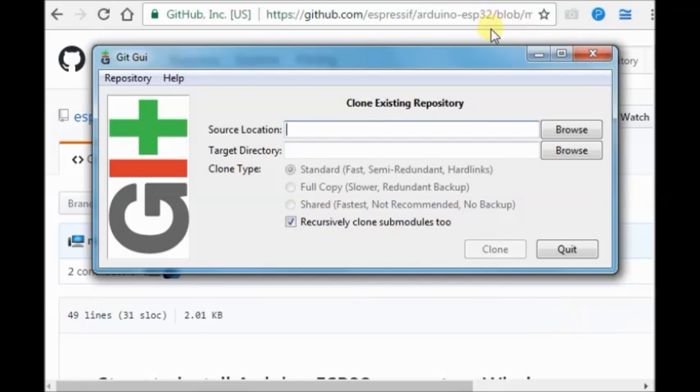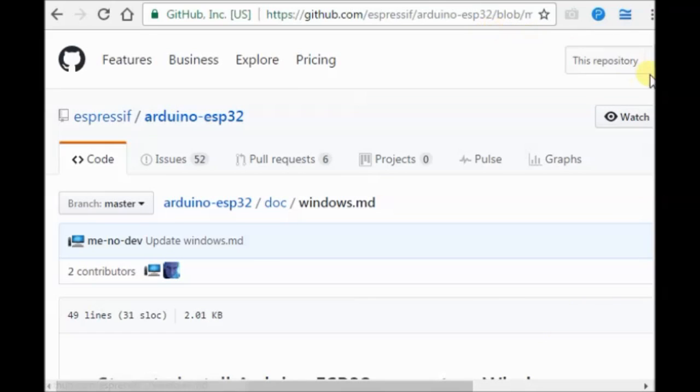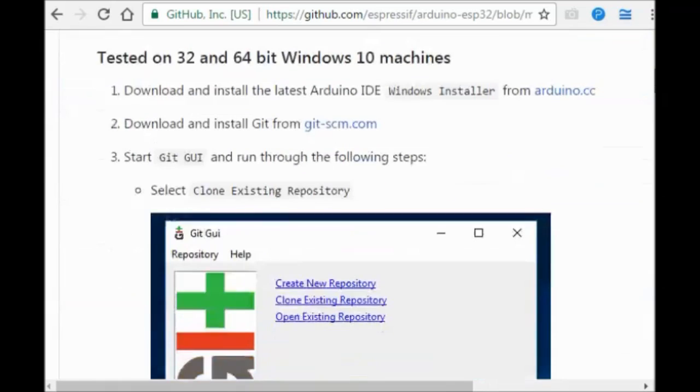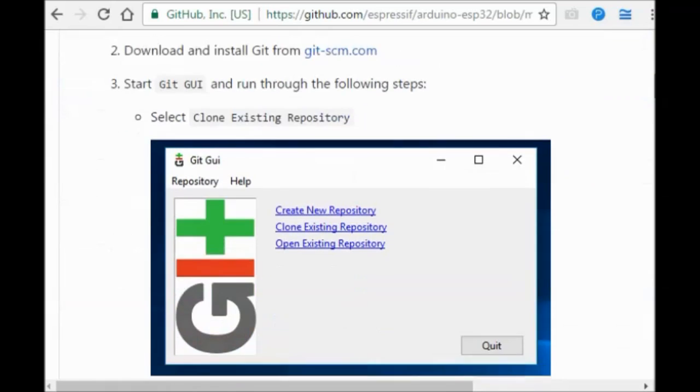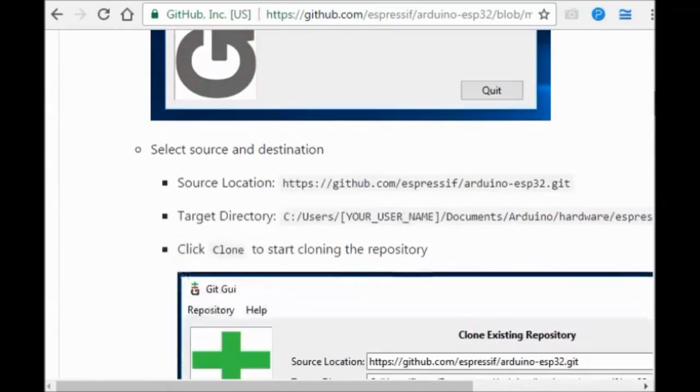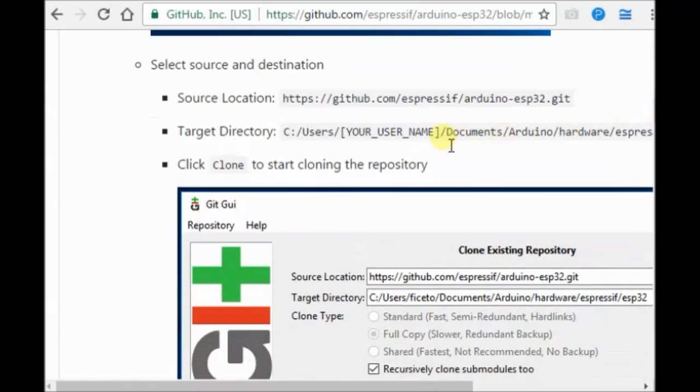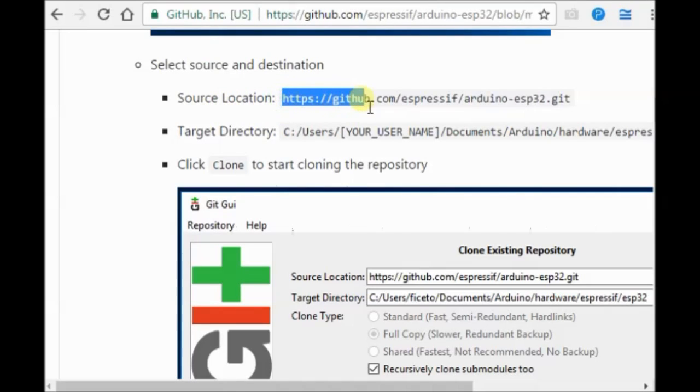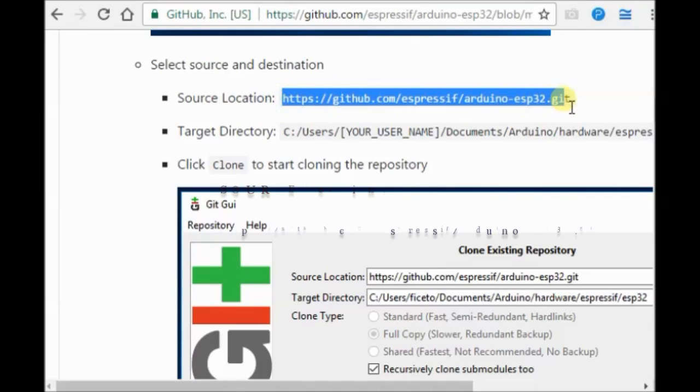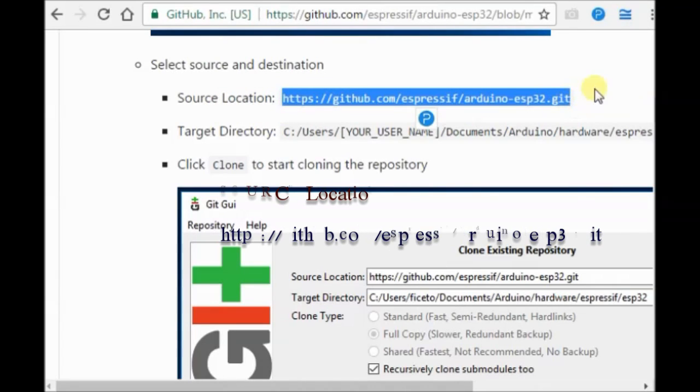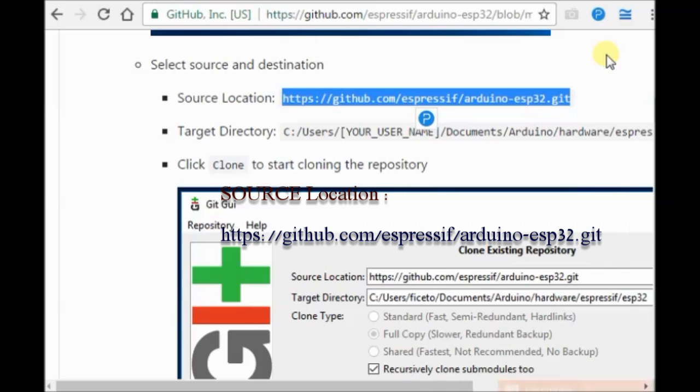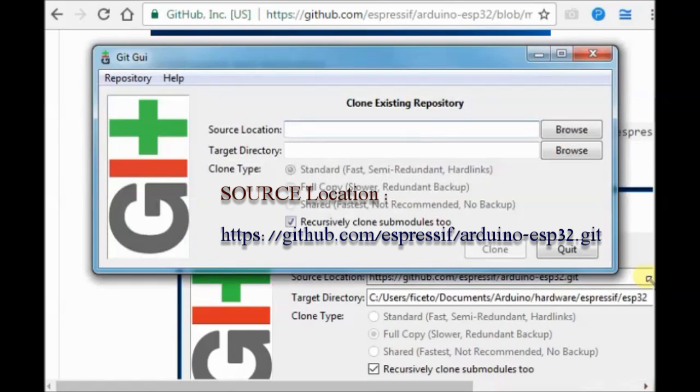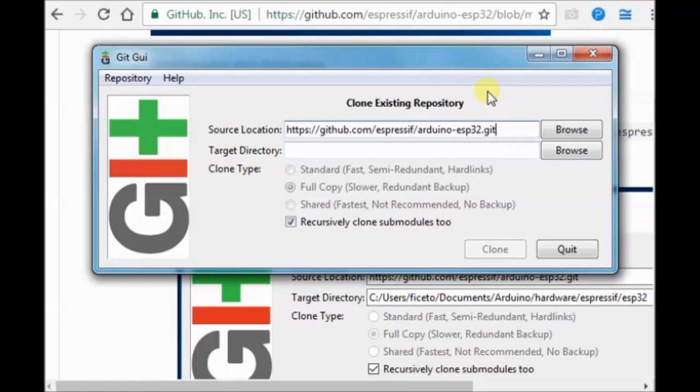On the next window, you have to enter the source location and target directory. For the source location, you can copy and paste. The link is given in the description below. Control C to copy, and then Control V to paste. This is the source location.